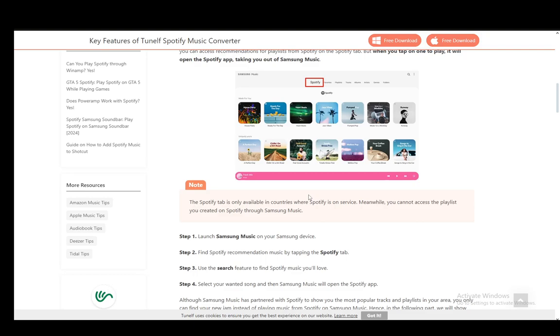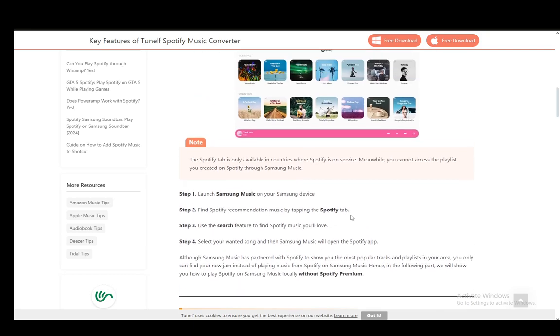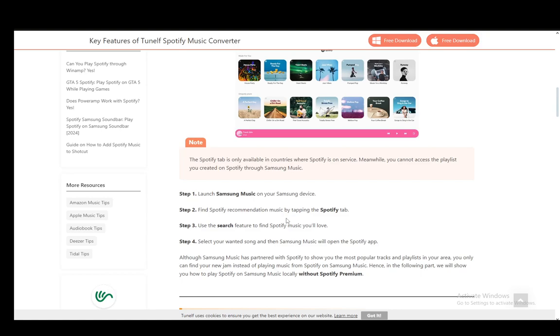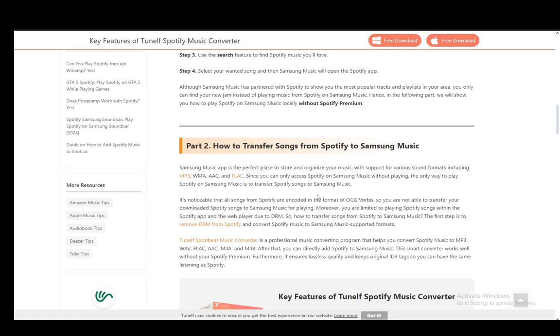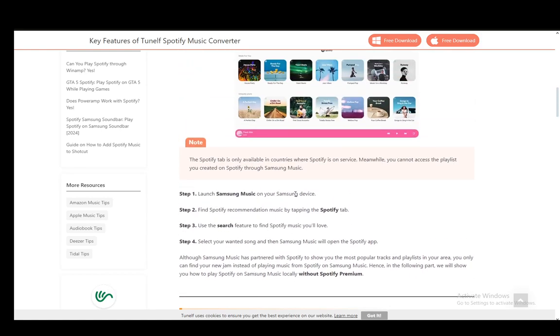Then once you've selected a song, the Spotify app will open through Samsung Music and that's it. Now you will be using Spotify since it will open the app rather than Samsung Music. Samsung Music only reads music on your device and plays it back to you.